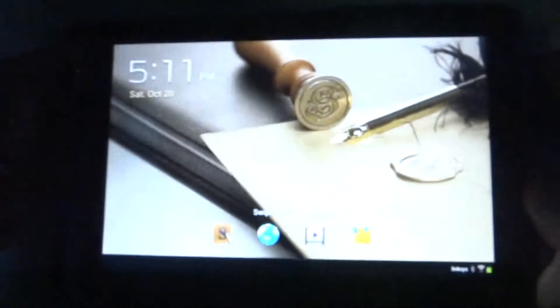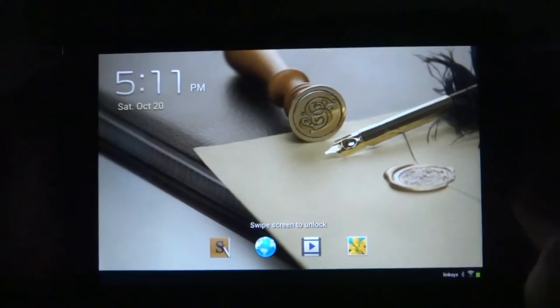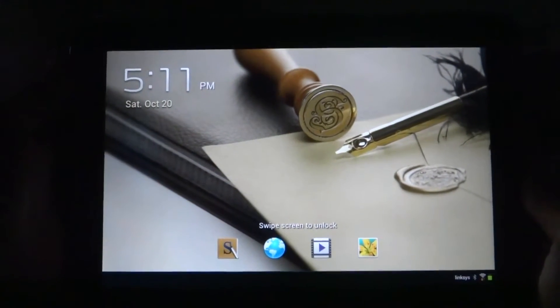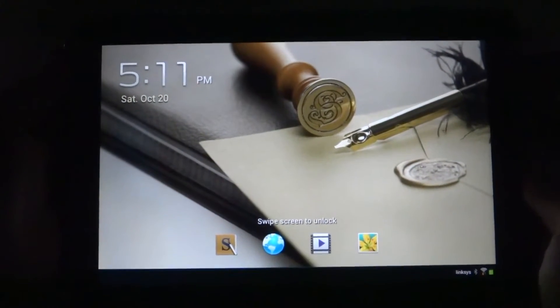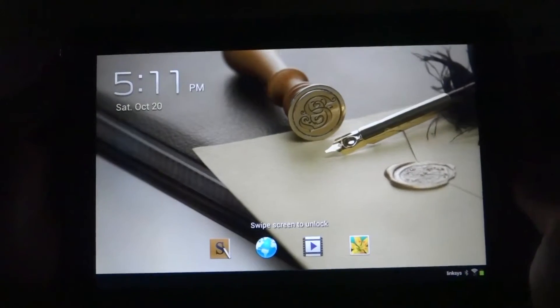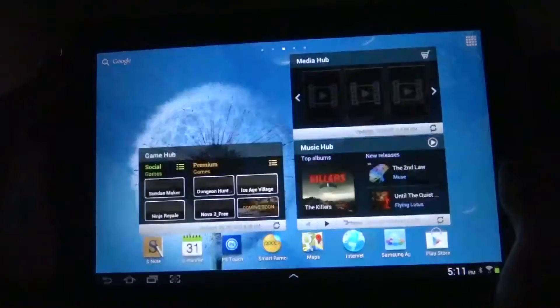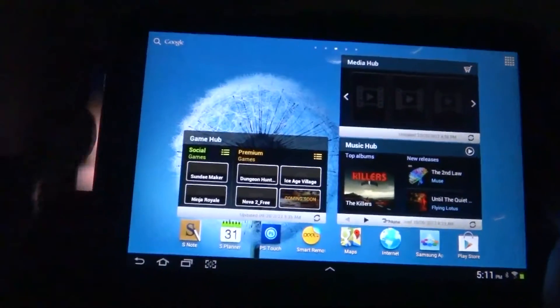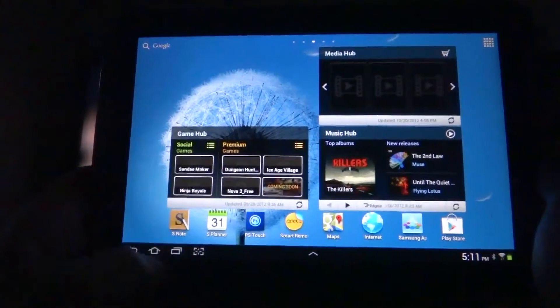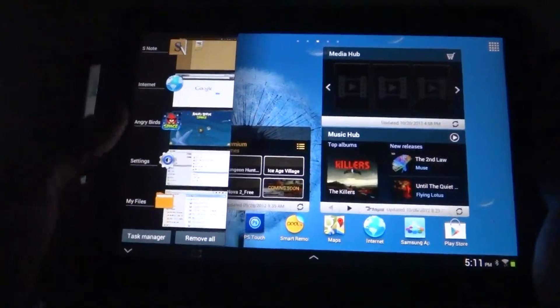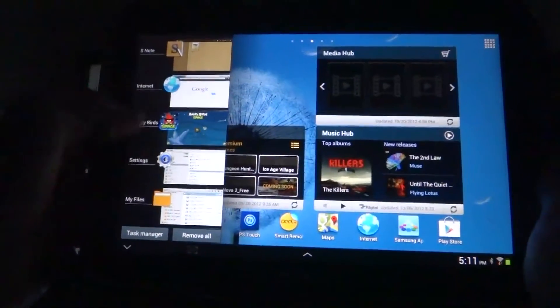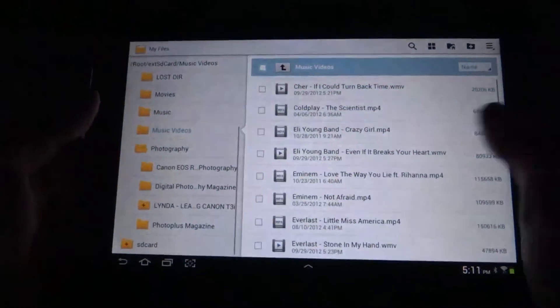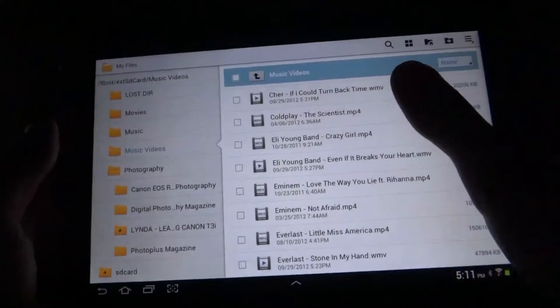I'm going to show you a demonstration of the AllShare AllCast on the Samsung Note 10.1. I'll open it up, go to My Files, and go to Music Videos.